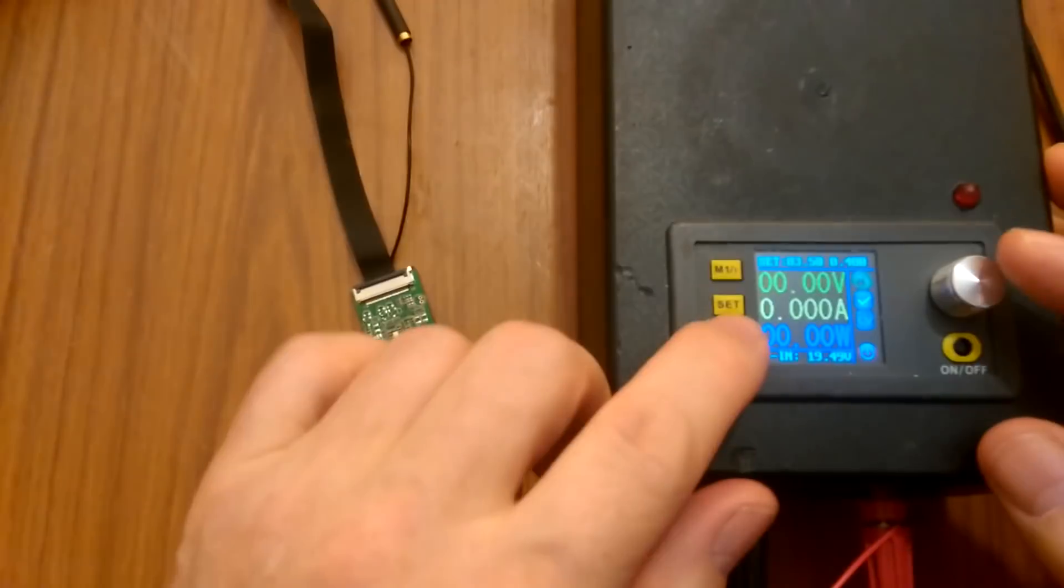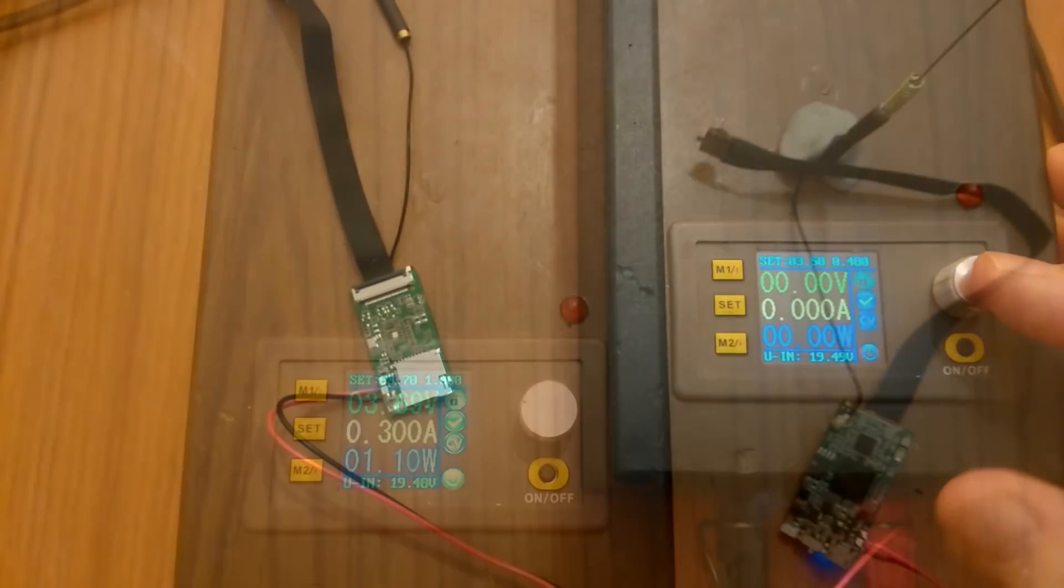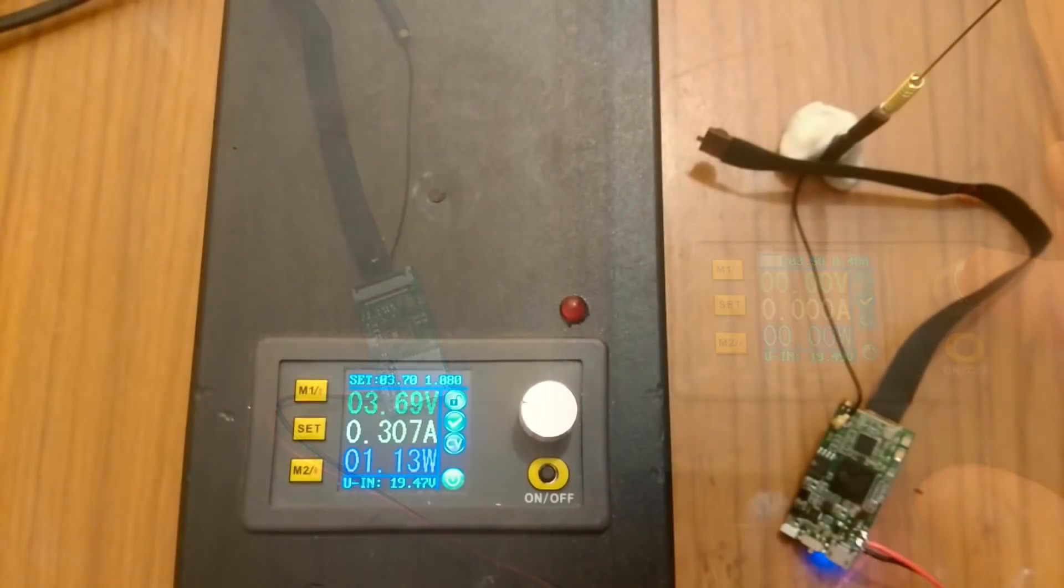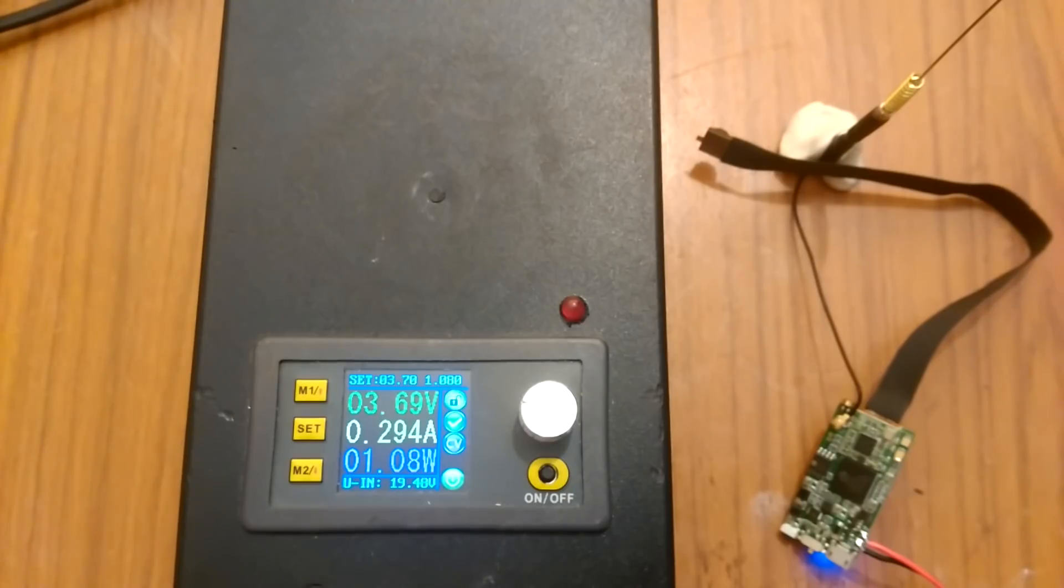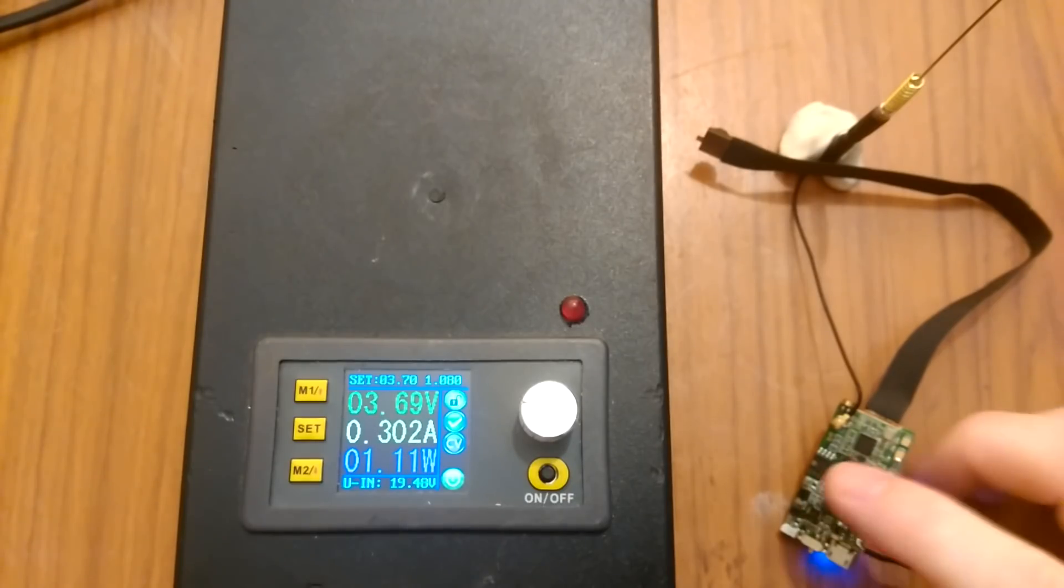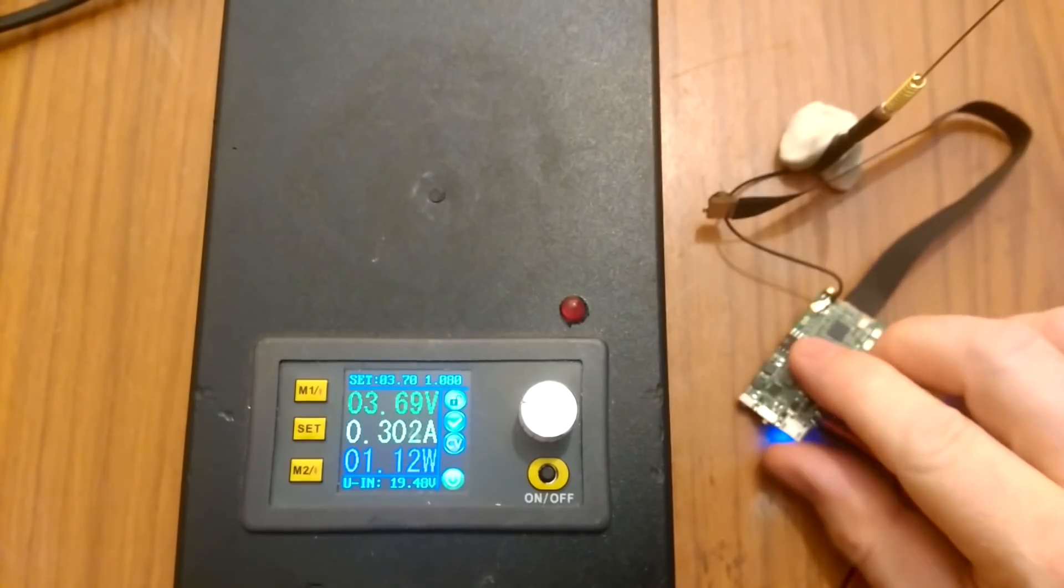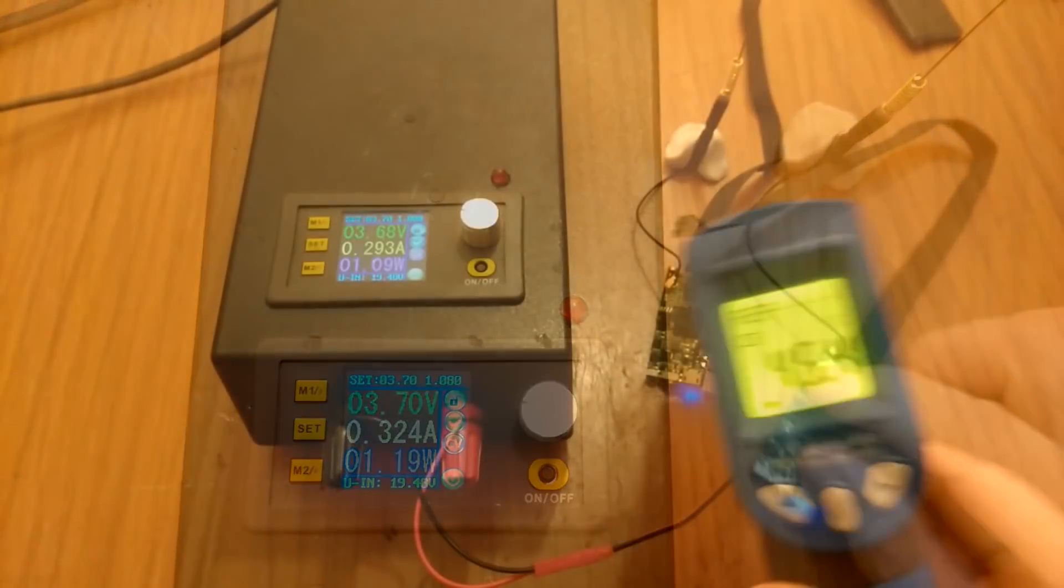So I'm going to run it from the bench power supply and it takes about 300 milliamps. So it's about a watt and this thing gets hot, very hot.